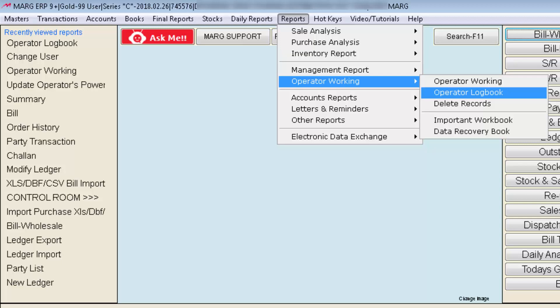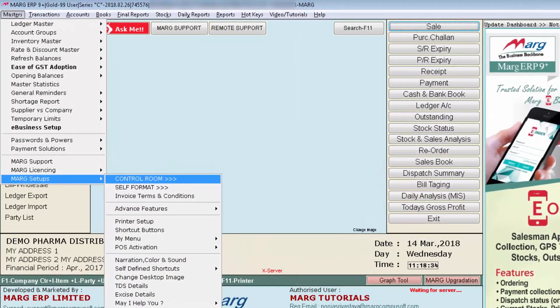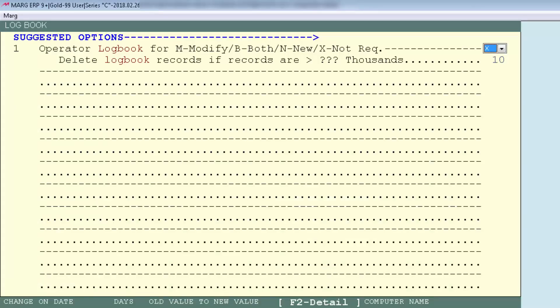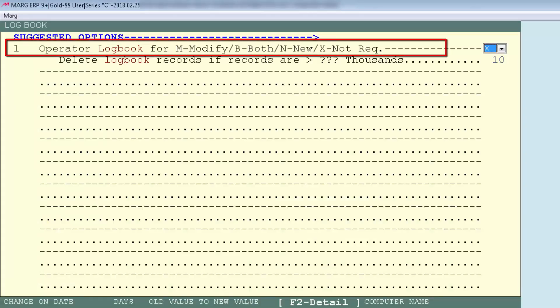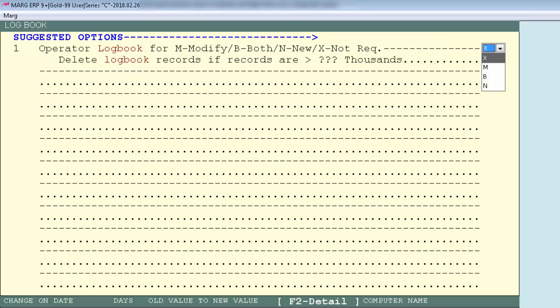Note that enabling the logbook does not mean you can search data from previous days — this option starts working from the time you enable it. If you enable it today, you can only track things from now onwards. To enable it, go to Master's menu, then Marg Setups, then Control Room, and search 'logbook'. You will see the Operator Logbook option with settings: M for Modify, N for New, and B for Both. Set N if you want only new bills, M for only modified bills, or B for both. We will set B for both.